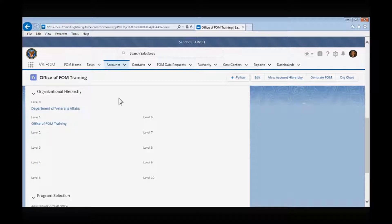When a new account is created, the parent account is a mandatory field. From the parent account's information, the FOM application can automatically assign an organization's hierarchy, and that hierarchy will appear here in the details page. Level 0 will always be the Department of Veterans Affairs with all the successive levels related to the organization documented below.